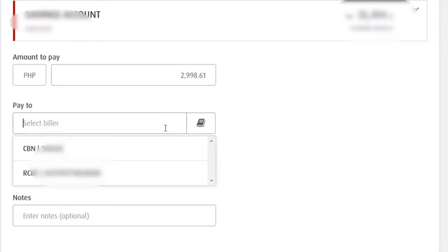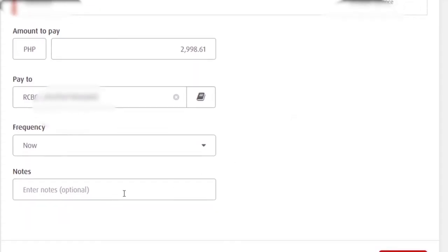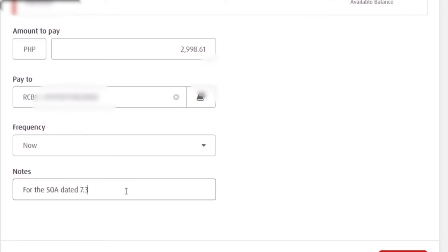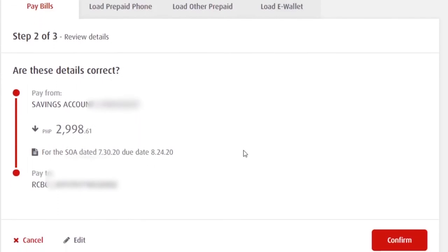Select billers. So, yung billers na na-enroll mo na, pag-click mo dito sa select biller, nasa drop-down list na sila. So, I will choose RCBC. So, dito sa frequency, may option ka kung now or kung regular payments siya, pwede mong i-set up. Then notes. Maglalagay lang ako dito na, so, a date.